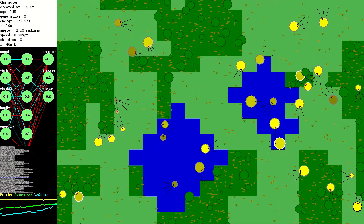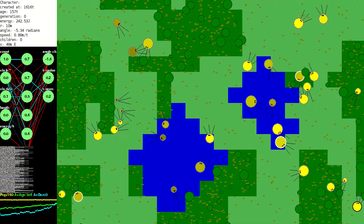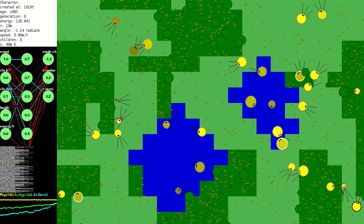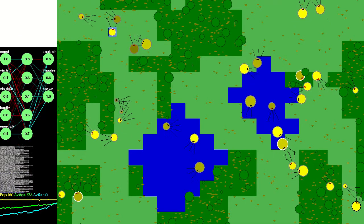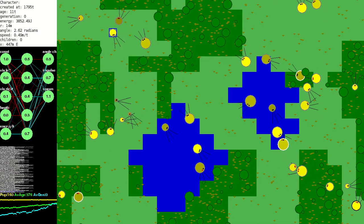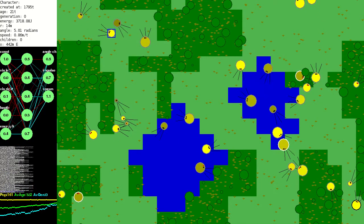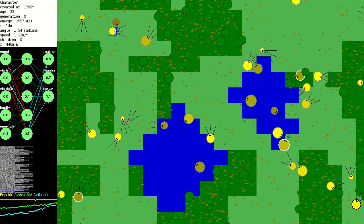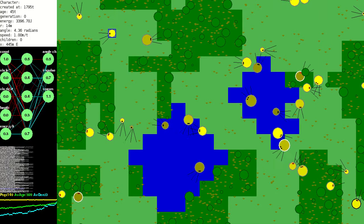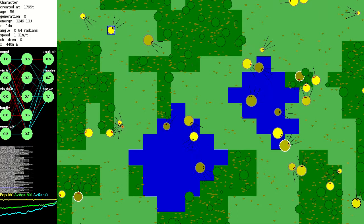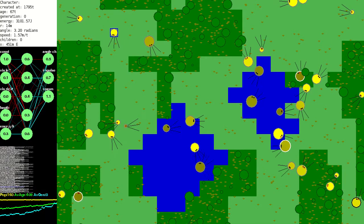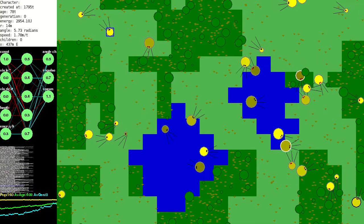I've changed how collisions are handled. Previously creatures were stopped dead when they collided with the tree or each other. Now I just reduce their speed and allow them to overlap, but repel each other, which also makes for better handling of spawning.